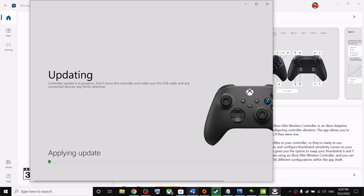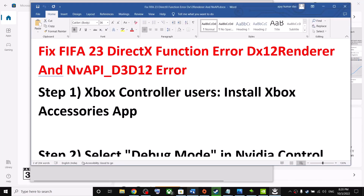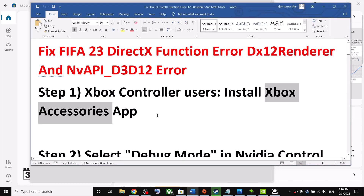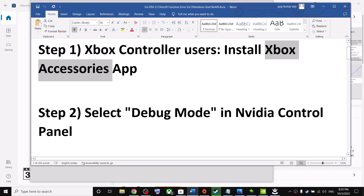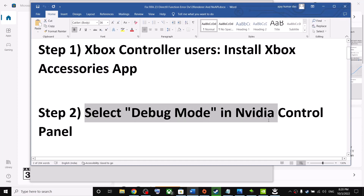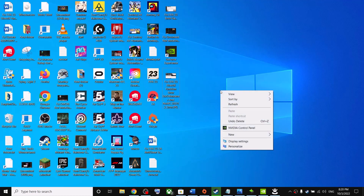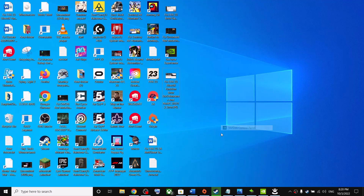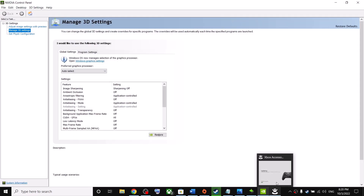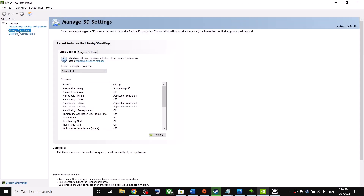The next step is to select debug mode in the NVIDIA Control Panel. If you have an NVIDIA card, go to the desktop, right-click on the desktop, then click on NVIDIA Control Panel. Now go to Manage 3D Settings.